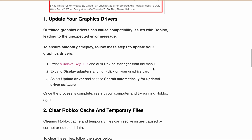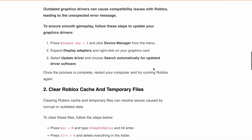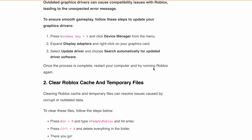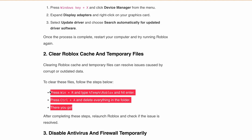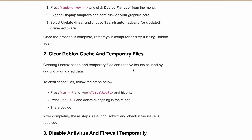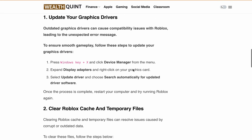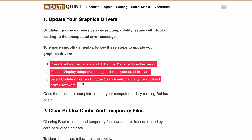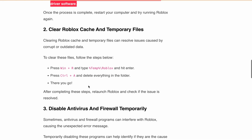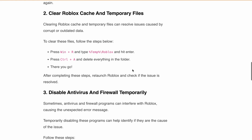Second is clear Roblox cache and temporary files. Clearing Roblox cache or temporary files can fix issues caused by corrupted or outdated data. You can follow the steps shown on screen to clear the Roblox cache — feel free to pause the video here and follow all those steps. After clearing the cache, relaunch Roblox and check if the issue is resolved.